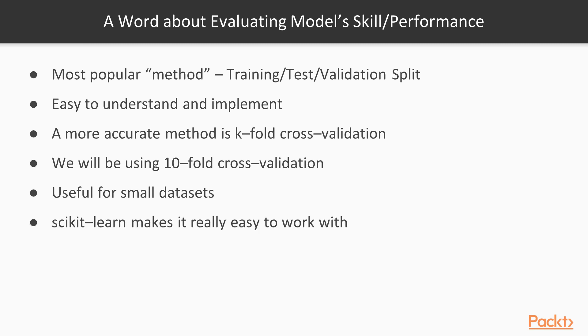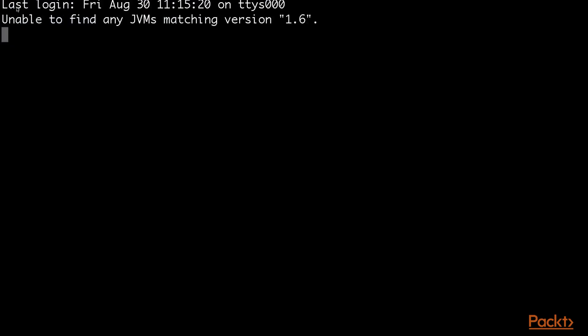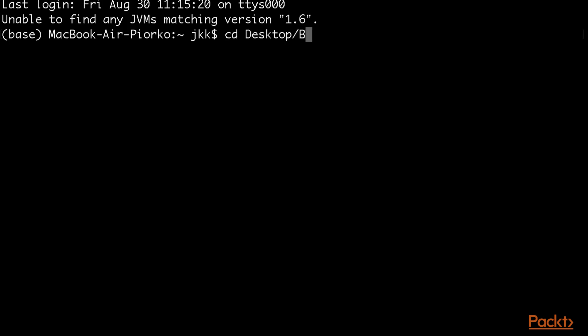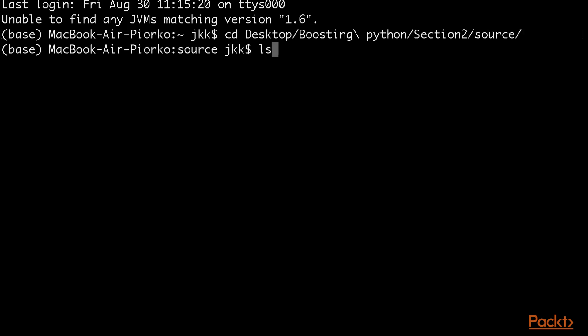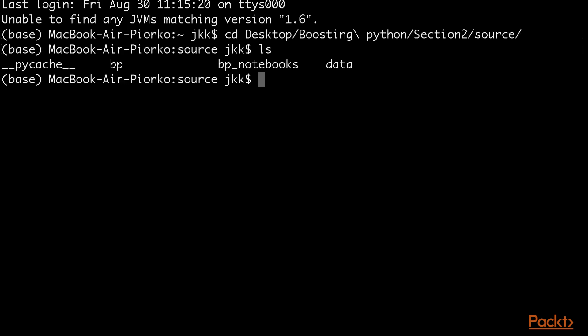The scikit-learn library that we'll be using allows us to do that really easily. Let's now have a look at our code for this particular algorithm, working through it step-by-step. Let's first open a terminal. The first step is to go to the source directory for this section. You can have it located in different places depending on where you've downloaded the code examples. In my case, this is on the desktop, in boosting Python, section two, source. When we look inside the directory, we have a couple of directories. What we want to do is run a new Jupyter notebook.